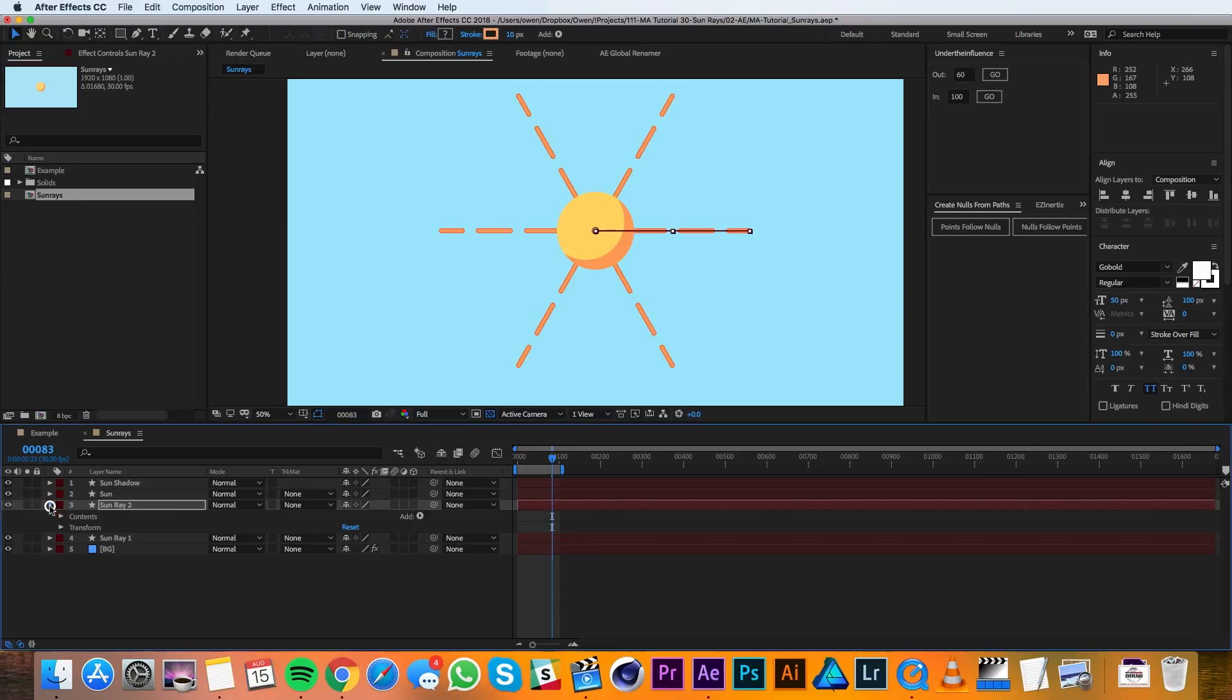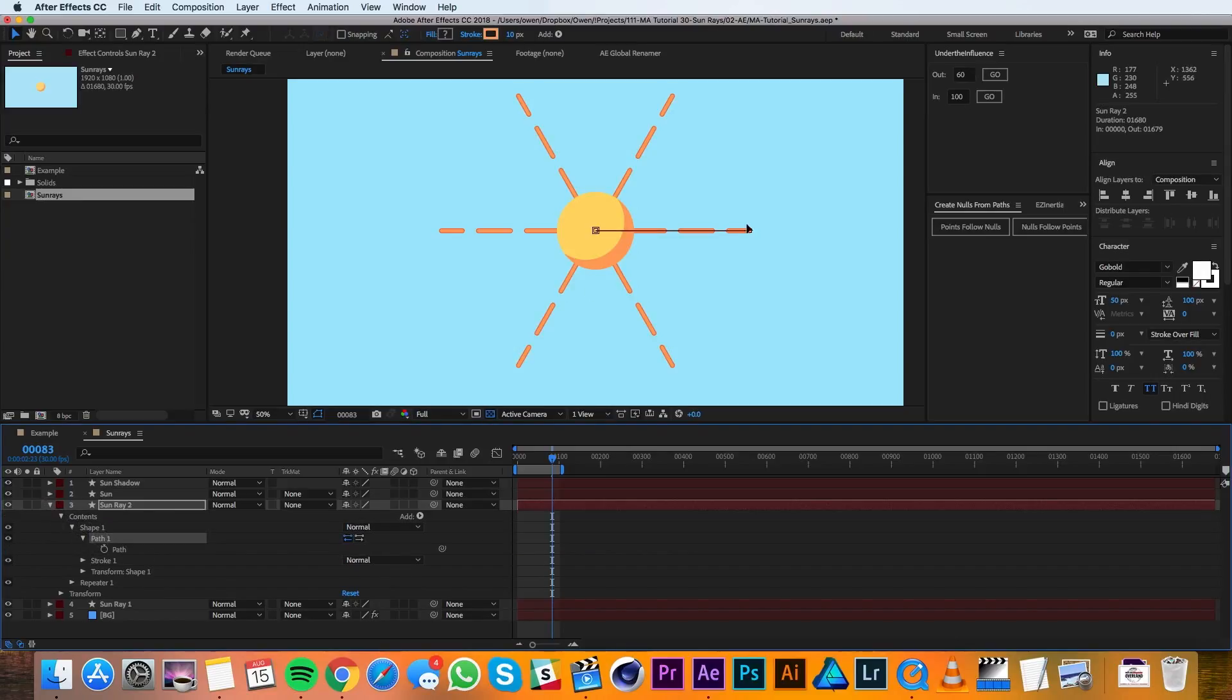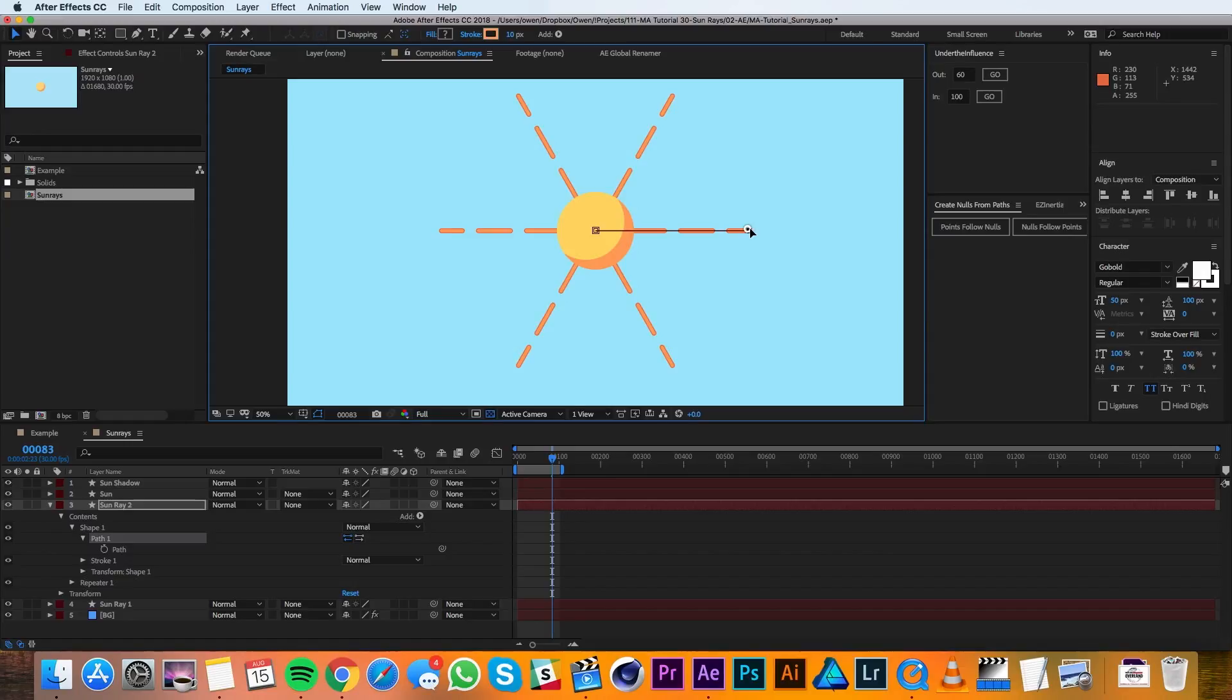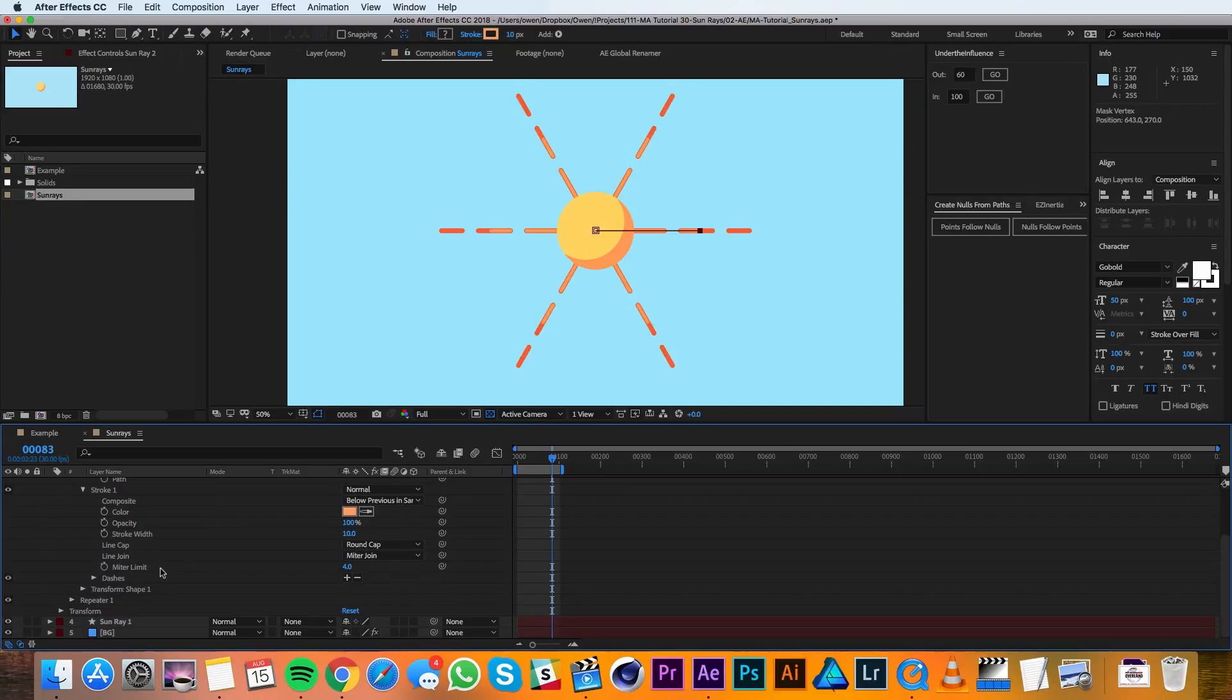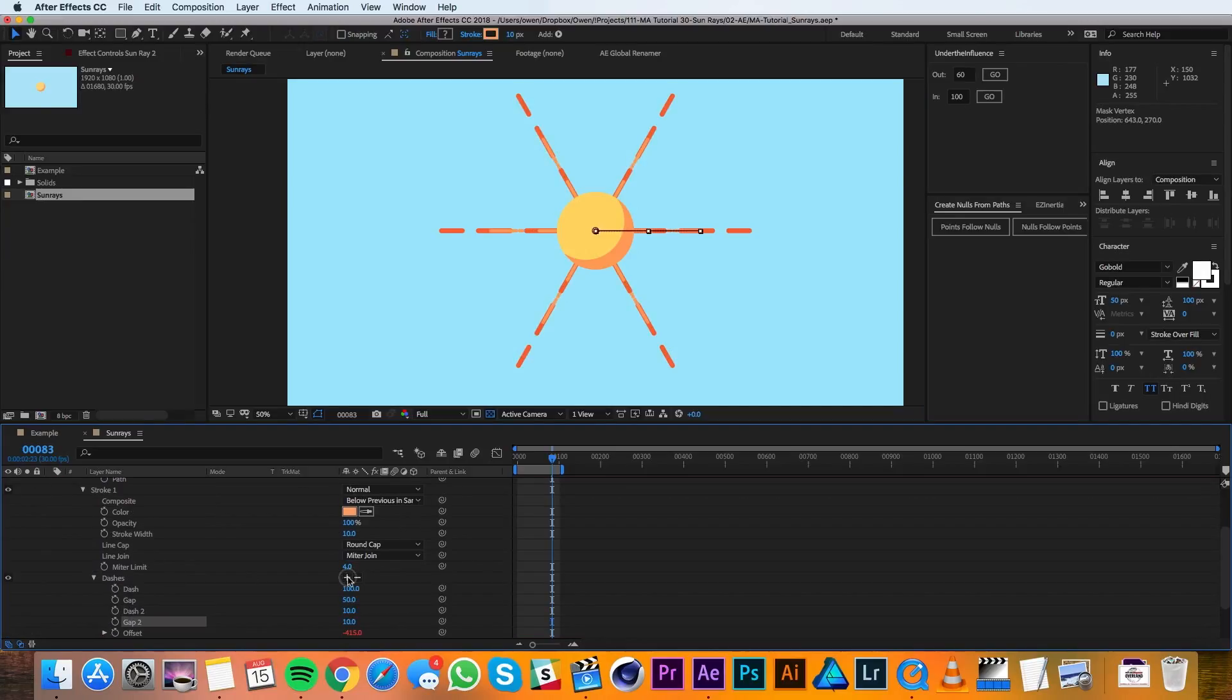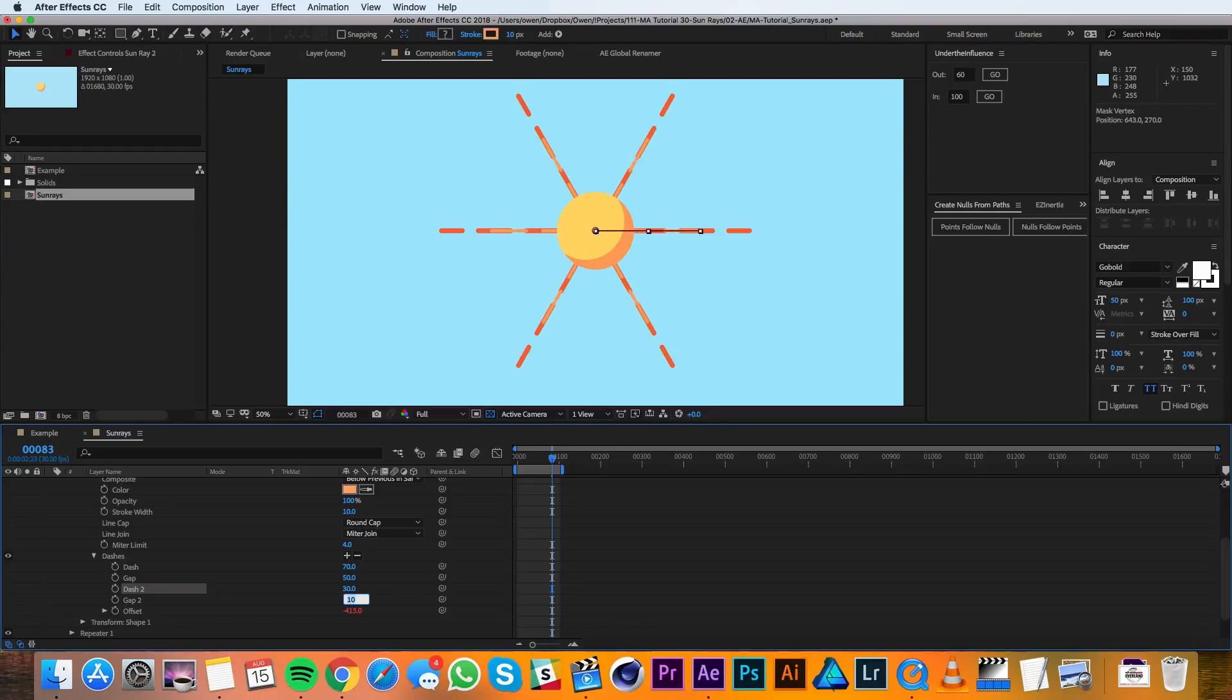In the path itself, what I'm going to do is I'll shorten it just a little bit—so maybe it's like two-thirds of what it was before. Then I'll go into my stroke settings and in the dashes I'll hit the plus button two more times. I'll switch my dash to 70 and my gap is good at 50, and my second dash to 30 and my second gap to 50.